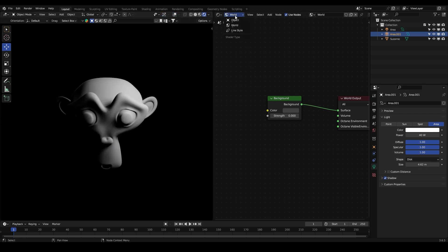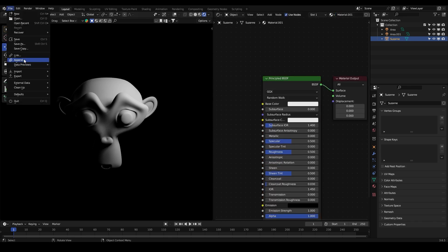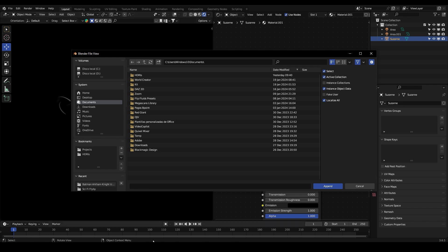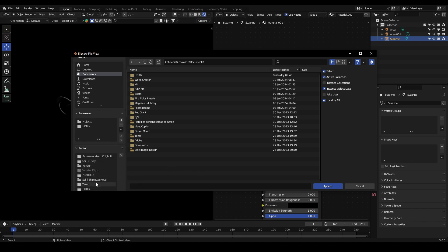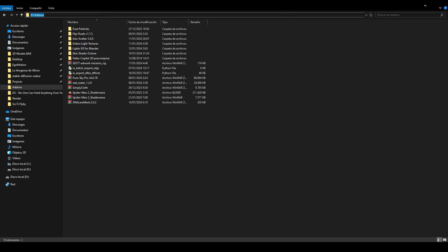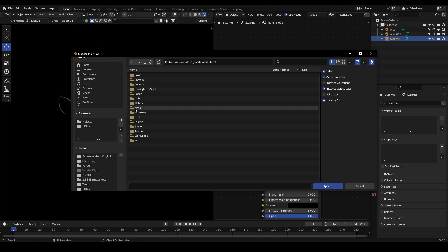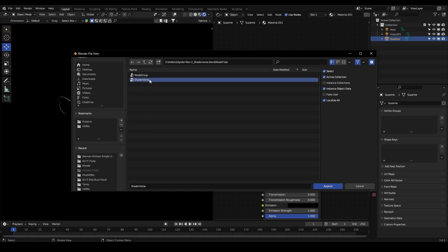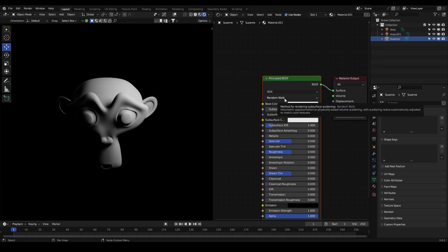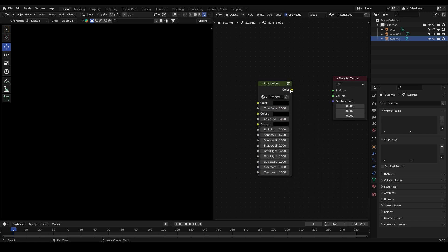Now let's go to the object, create a new material, go to File > Append, and navigate to the location of our blend project — the Spiderman 2 Shader Burst blend project. Go to NodeTree and import the Shader Burst, click Append again, delete the default node, press Shift+A, then Group > Shader Burst.